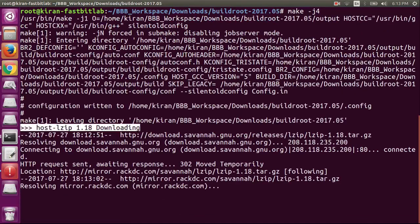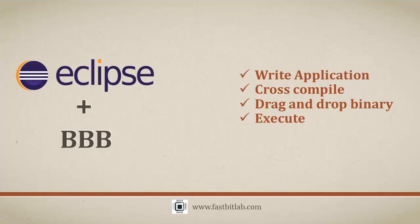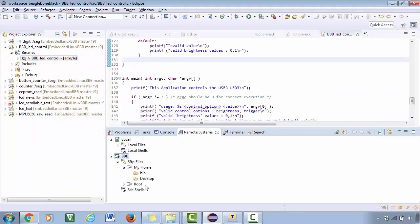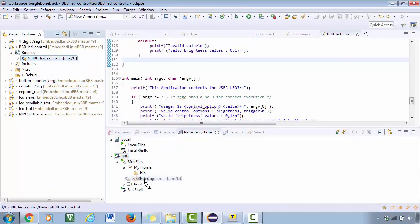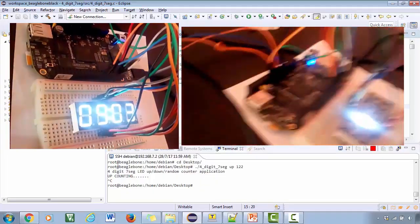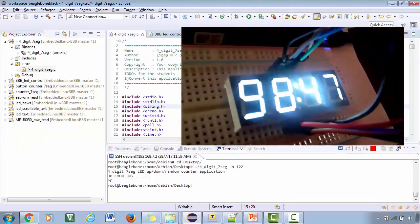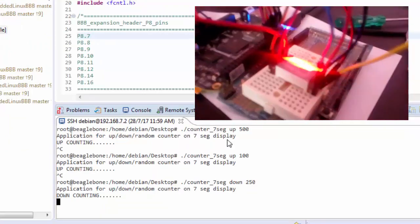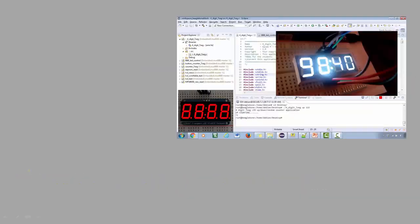I will also show you how you can write, cross-compile, and transfer C applications written for your BeagleBone using the Eclipse IDE. The course also covers a couple of interesting hardware interface projects, and we will develop interesting applications using C programming under the Eclipse environment.